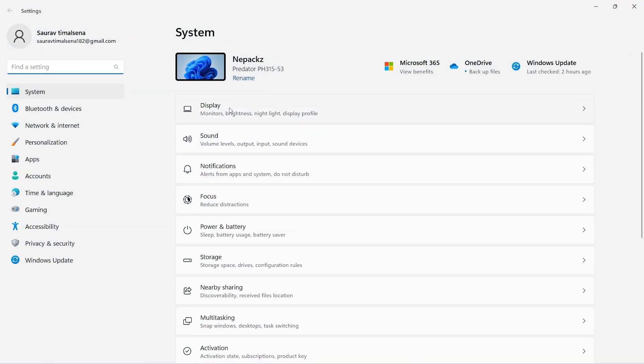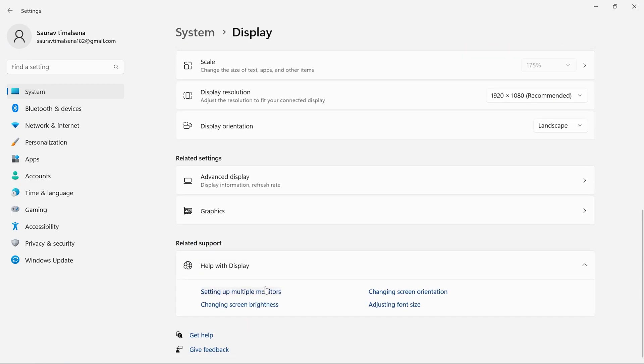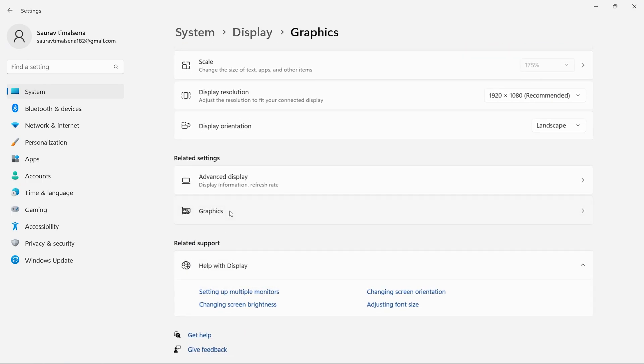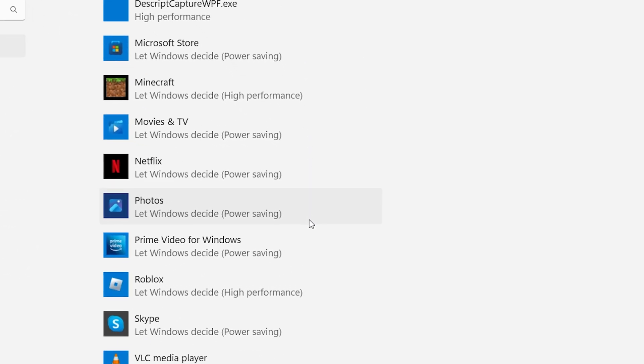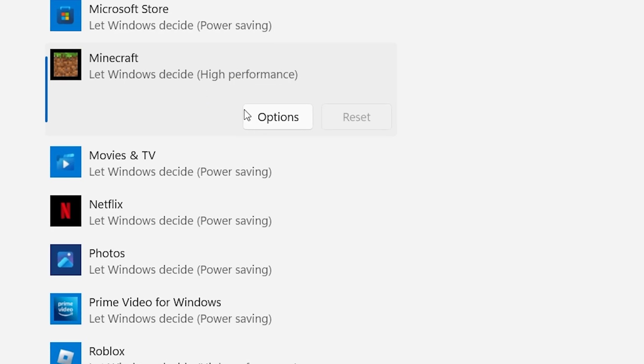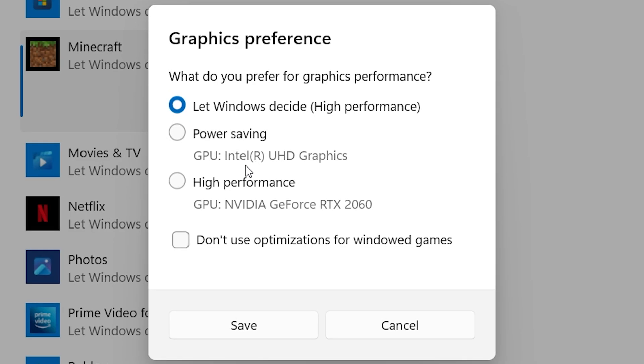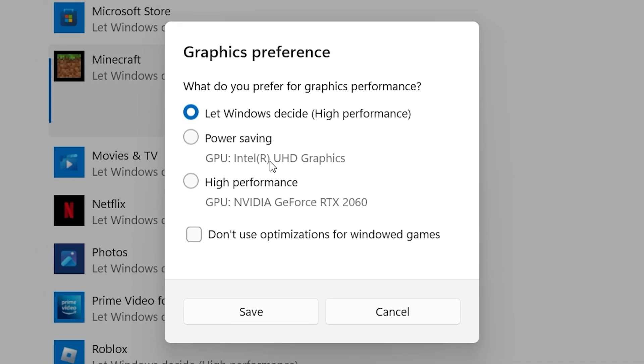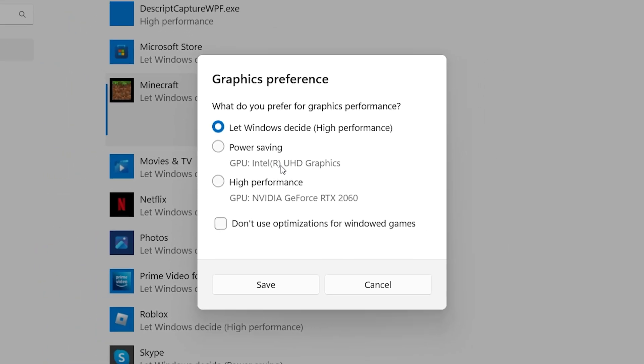The final way is to open Settings, then choose Display, then scroll down and choose Graphics. Now choose any one of them. I'll choose Minecraft. Now click on Options and here are the graphics card details.